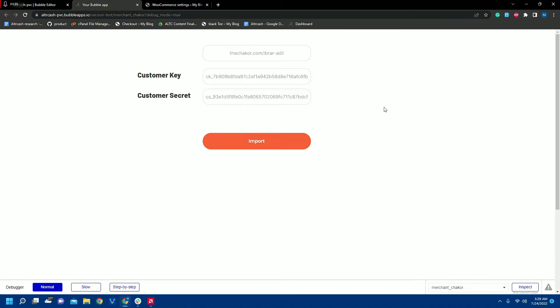So how will we import all the products and their variations from clicking this import button? First I will show you what are the workflows I have added on this button.